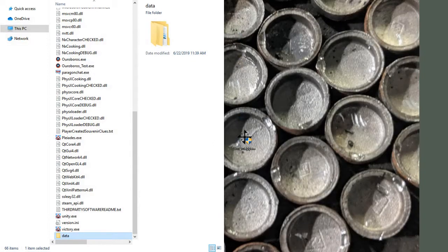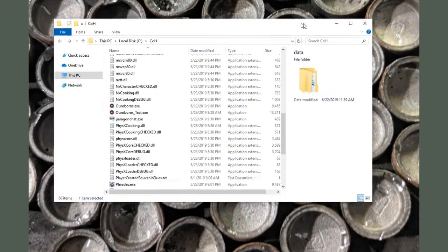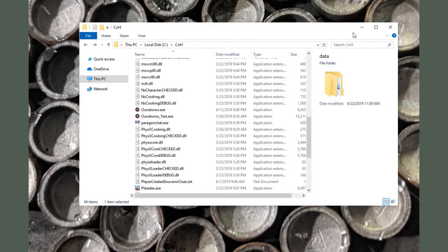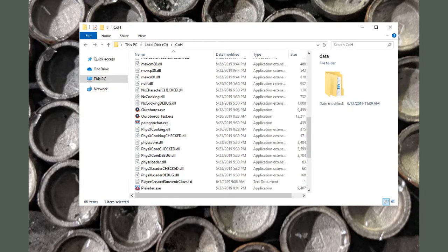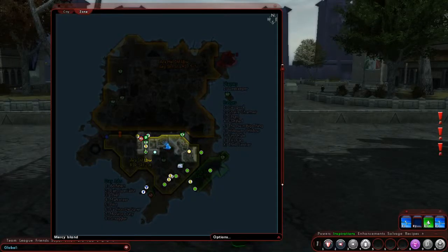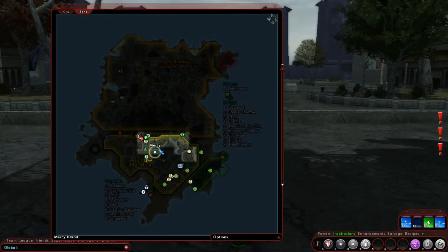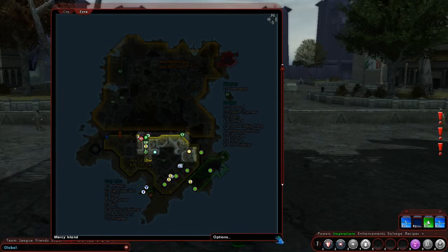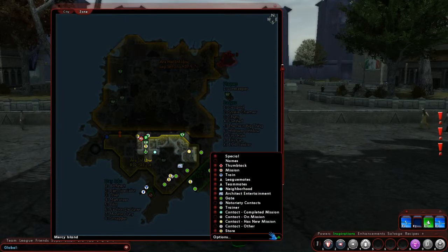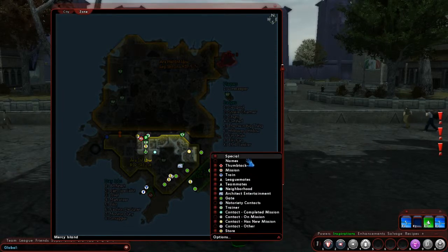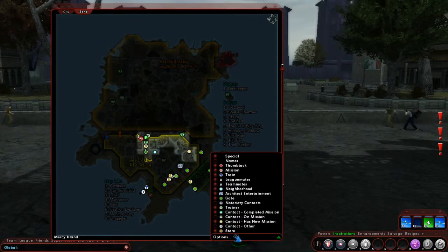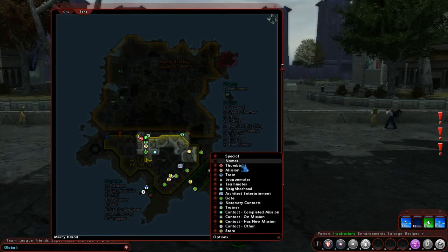These will help with badges and also give you the name of the badge, which makes it easy to look up on ParagonWiki.com if you still need help finding it. The icons may look confusing at first, but you'll quickly learn which ones are which.